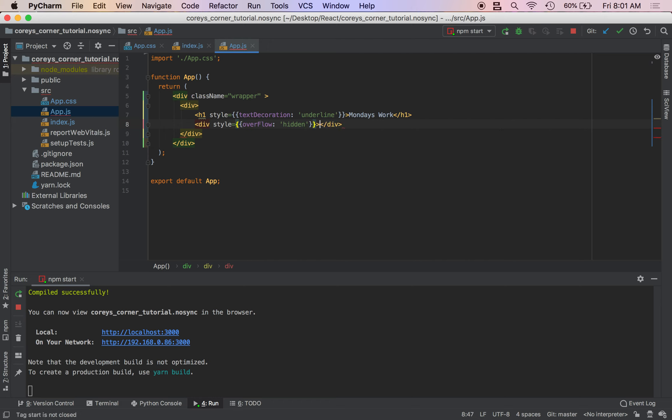And then this wrapper is going to hold all of our columns so it'll make sure that if we pass in too much text, the overflow hidden property will hide that so that way we don't have our container spilling everywhere.